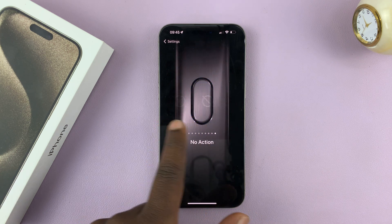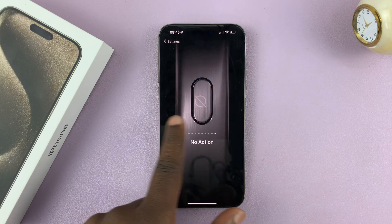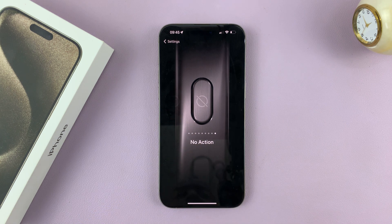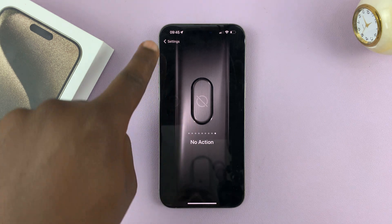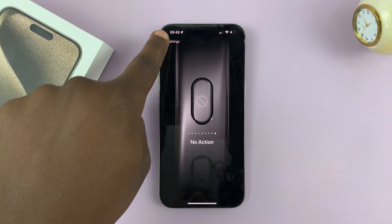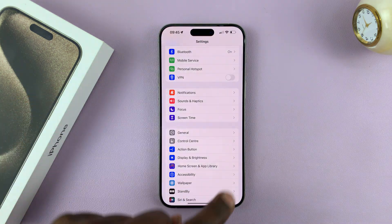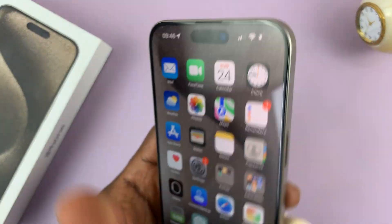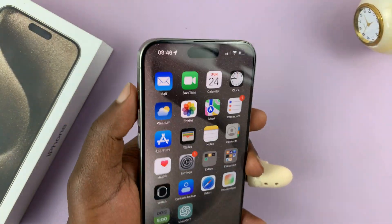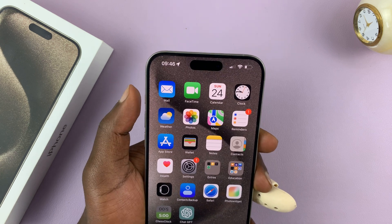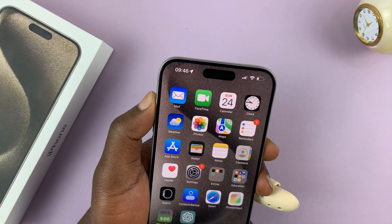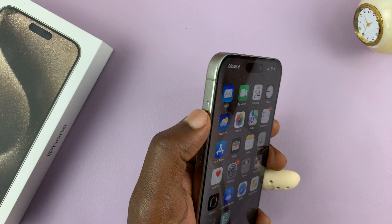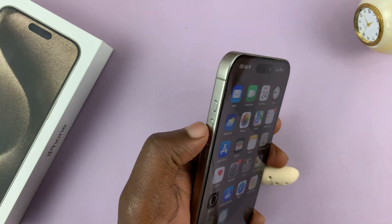If you scroll all the way to the end, you'll find No Action. Once that is selected and you hit the back button, the action button does nothing. When you press it once, it does nothing. Long pressing on it also does nothing. So you've basically disabled that action button.